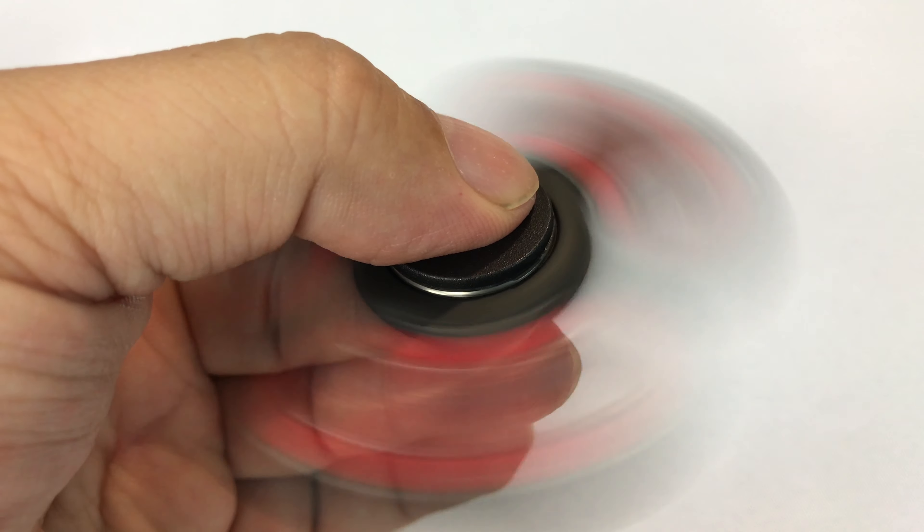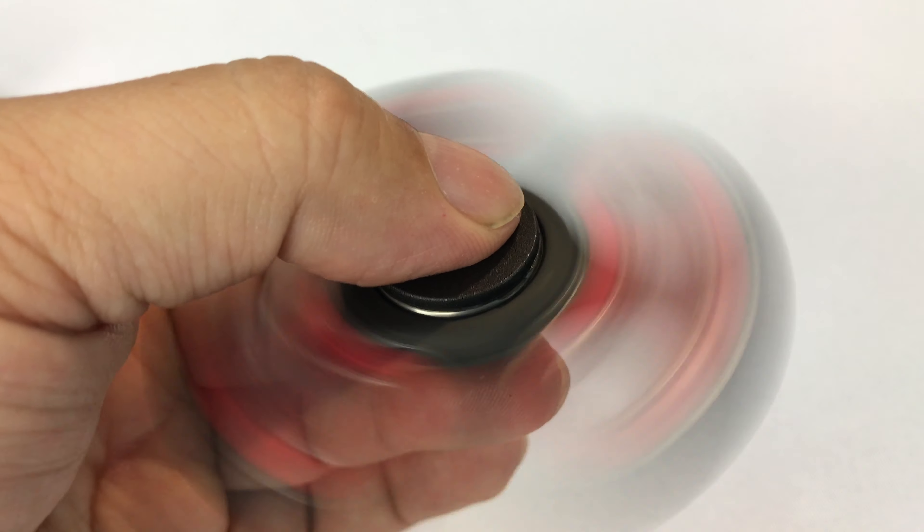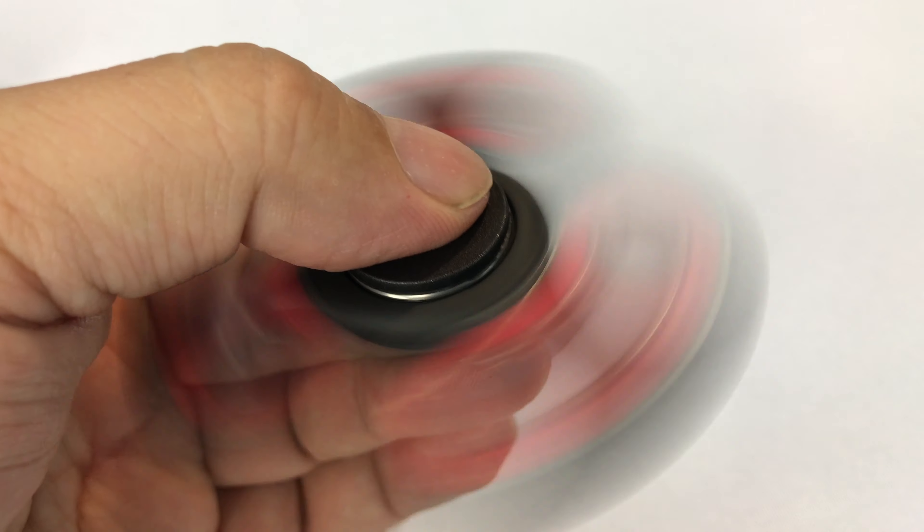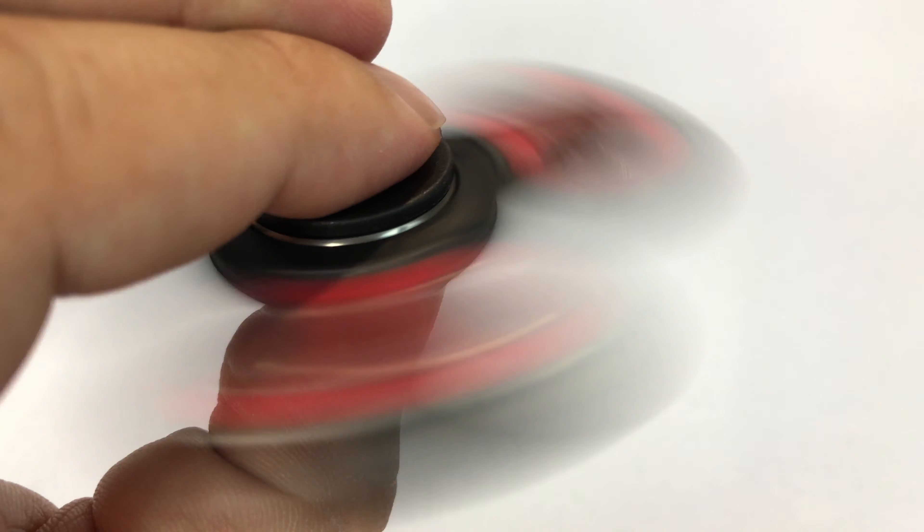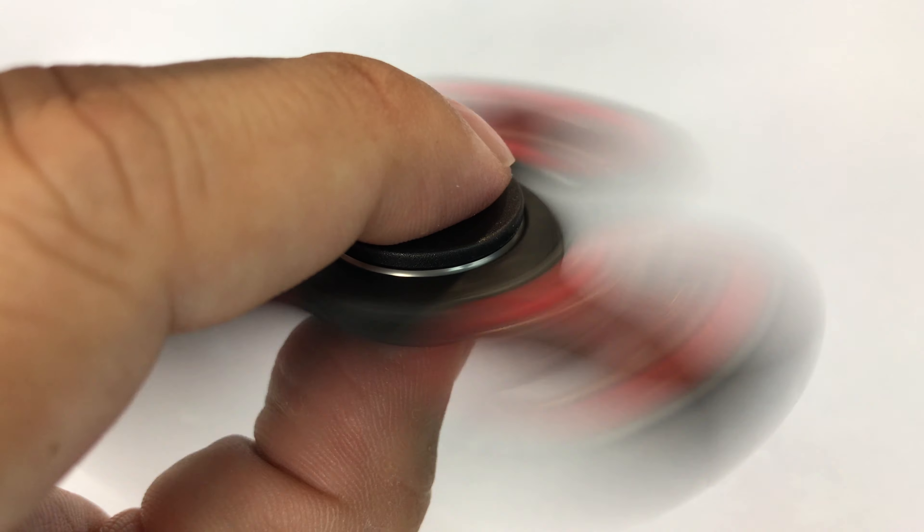Now if you've been looking for a black and red trilobe fidget spinner, today's your day because I'm going to give this bad boy away. We're going to give it away pretty quickly here on June 3rd, 2017.